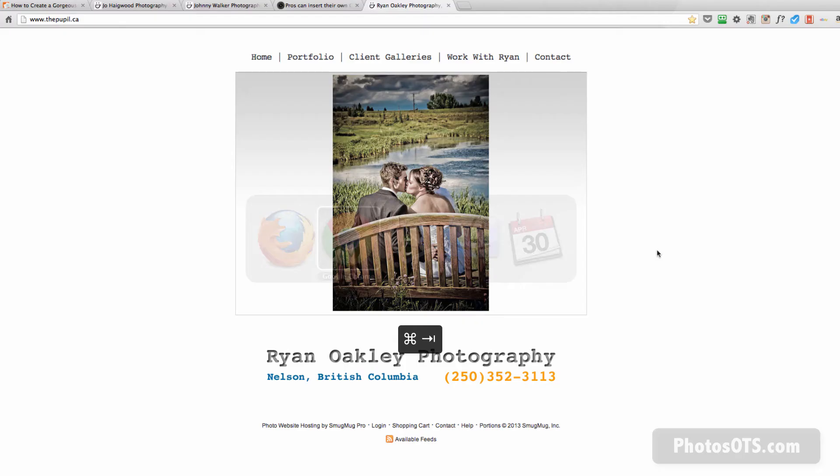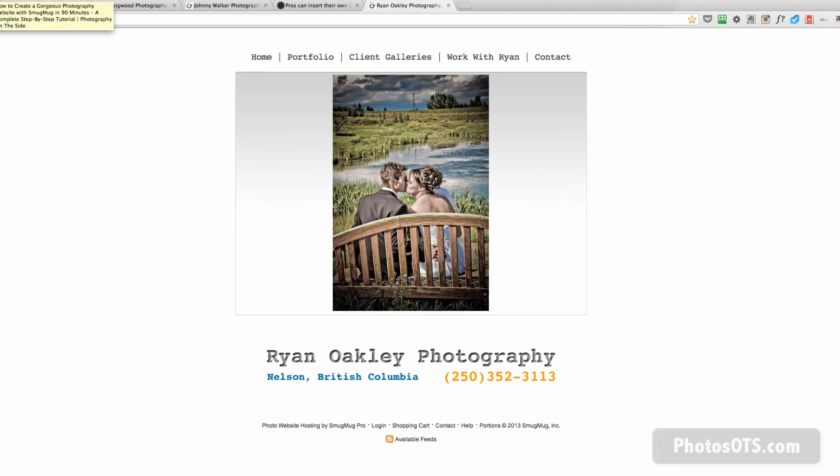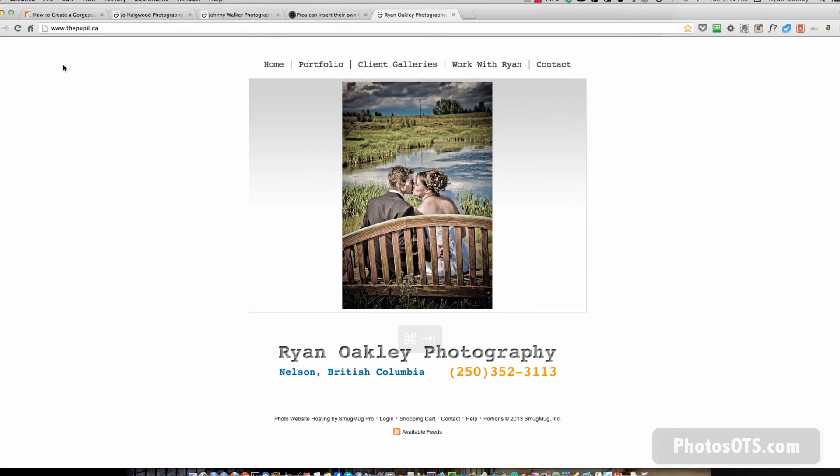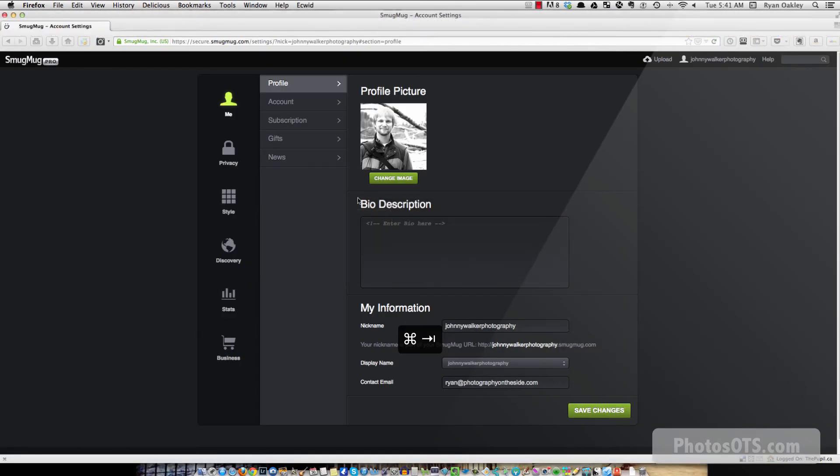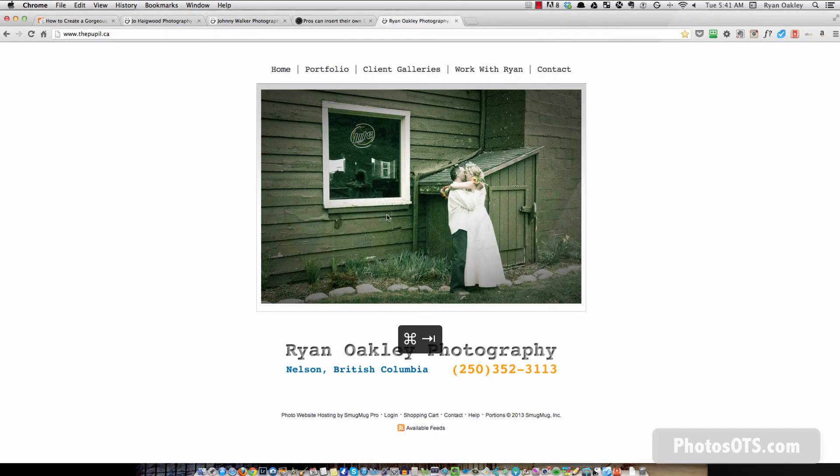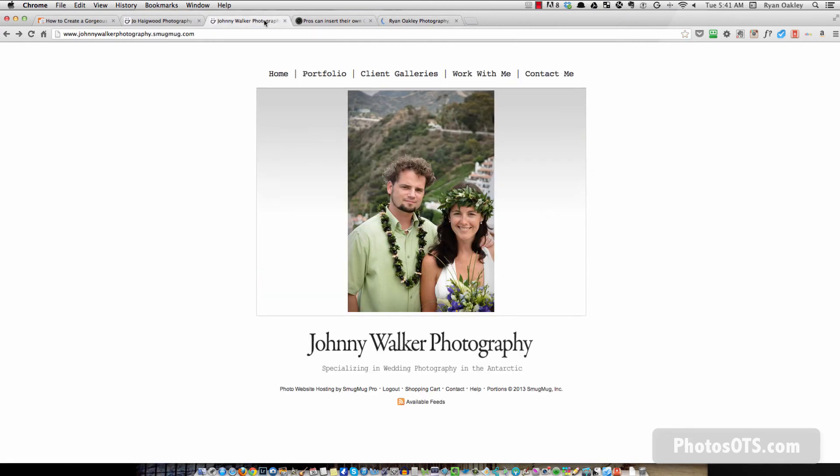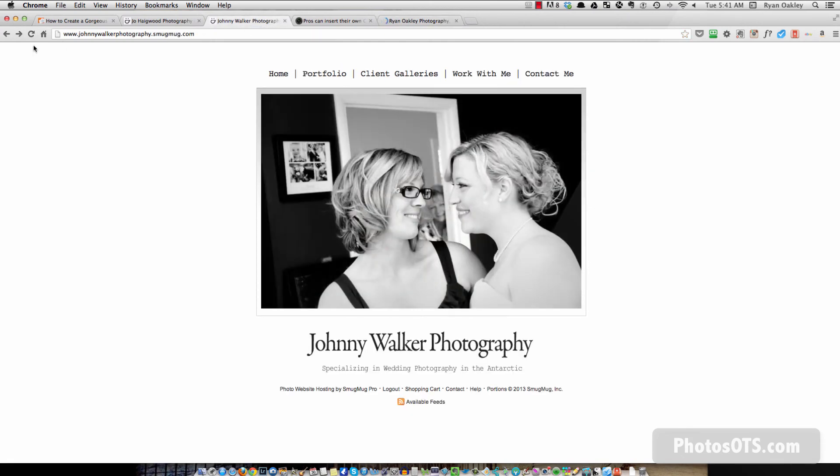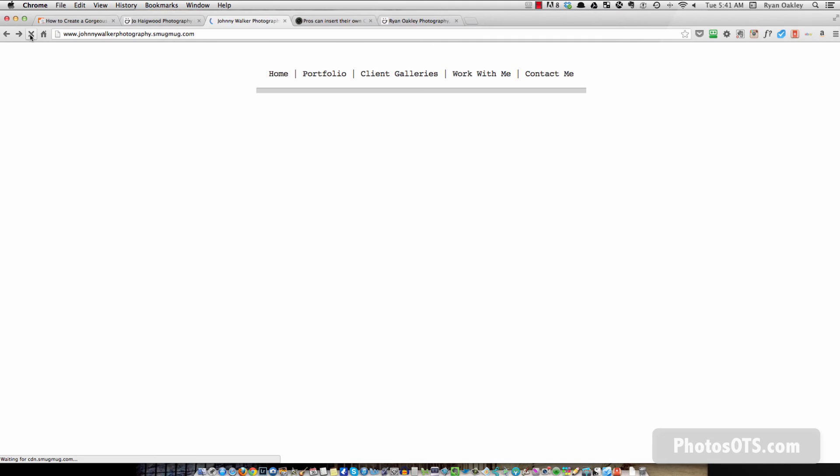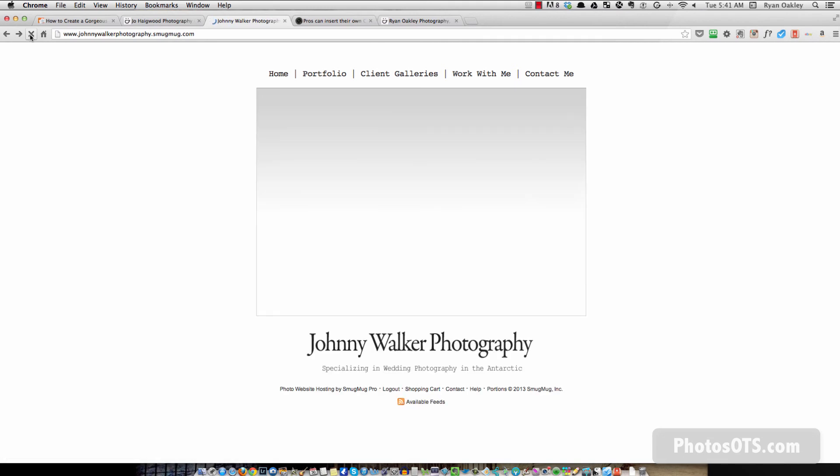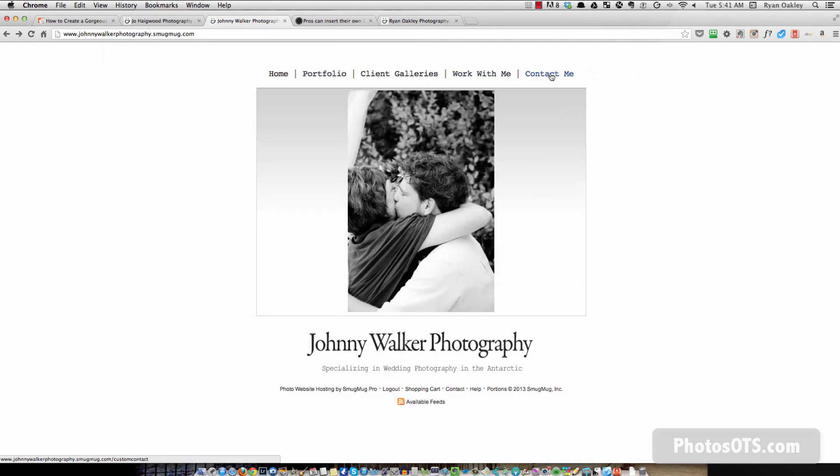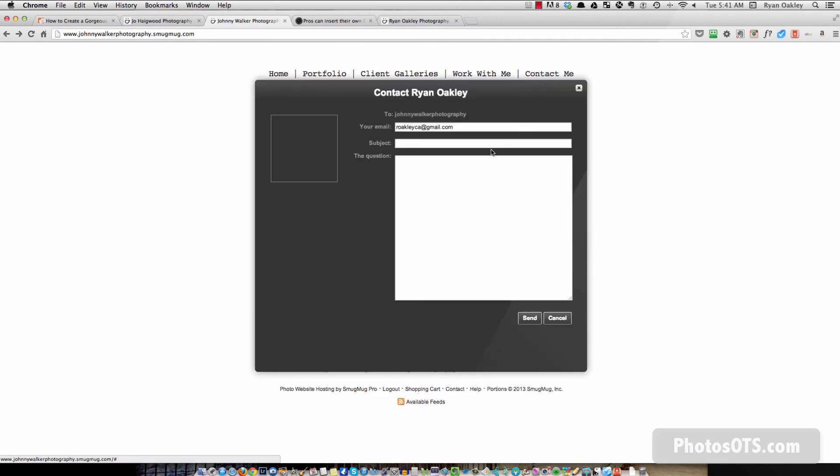And now when I go back into... So I save those changes. So now when I go back, I'm refreshing the wrong page, sorry. I'm going to go back to johnnywalkerphotography.smugmug.com, refresh my page, and then I go to the contact me, and bam, we're done.